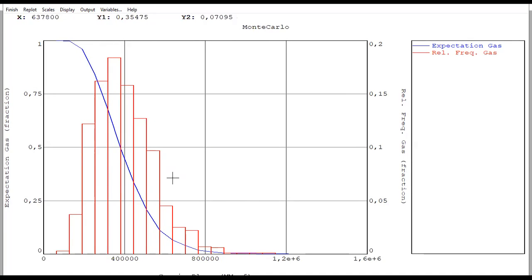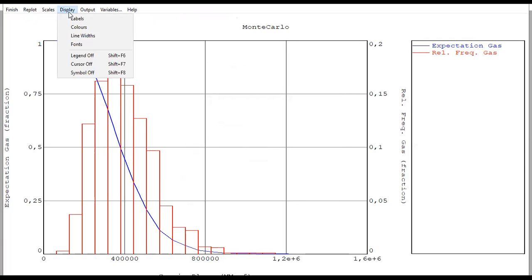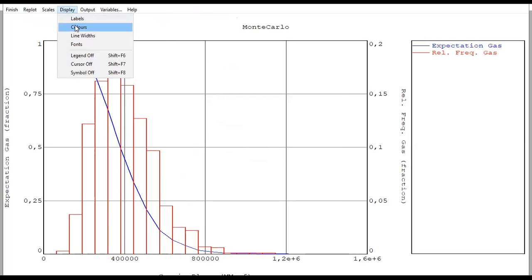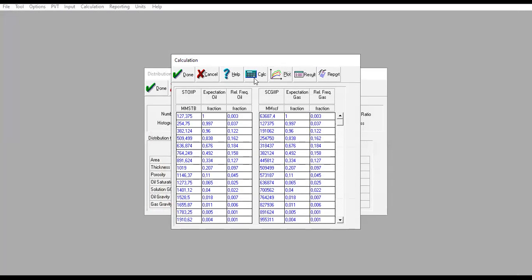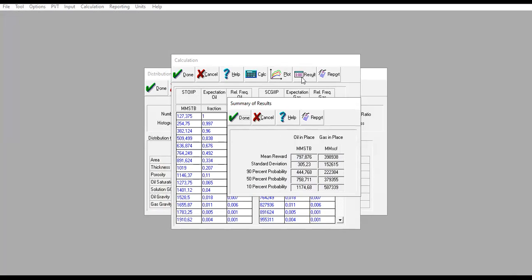If you want to adjust the scale, you can click Scales Edit and change based on your case. To adjust the display, you can use this one. This is our result, finish. And again, to obtain the summary, you can just click Result Summary of Results. It's very easy, it's very simple.